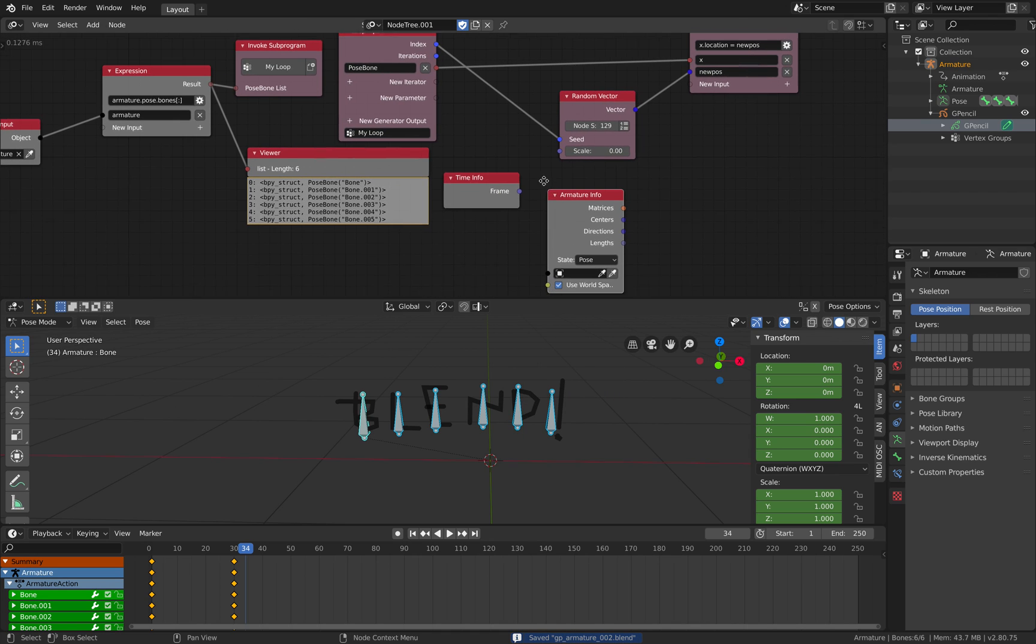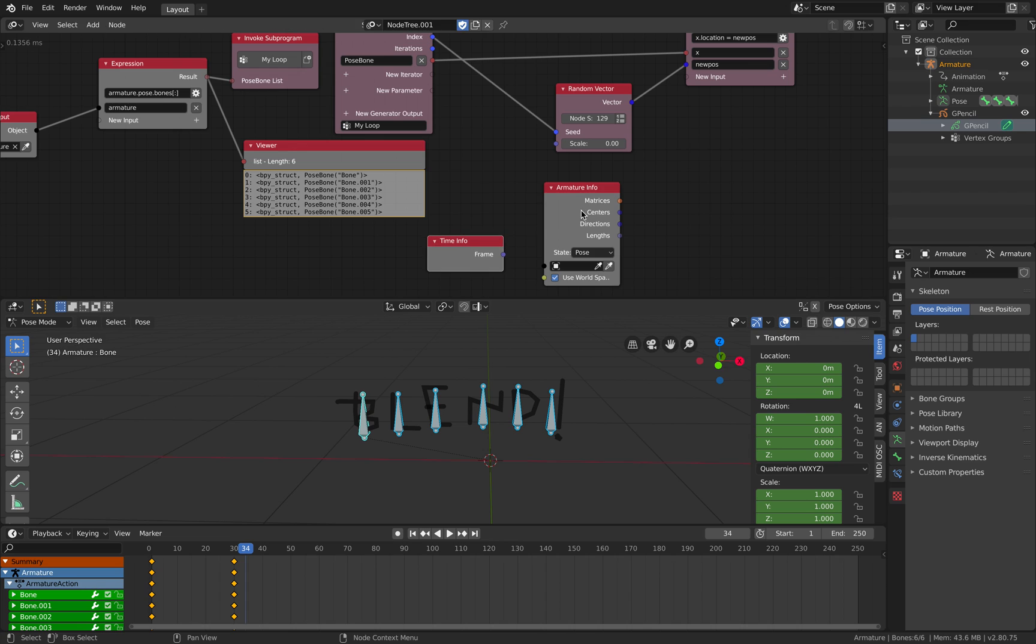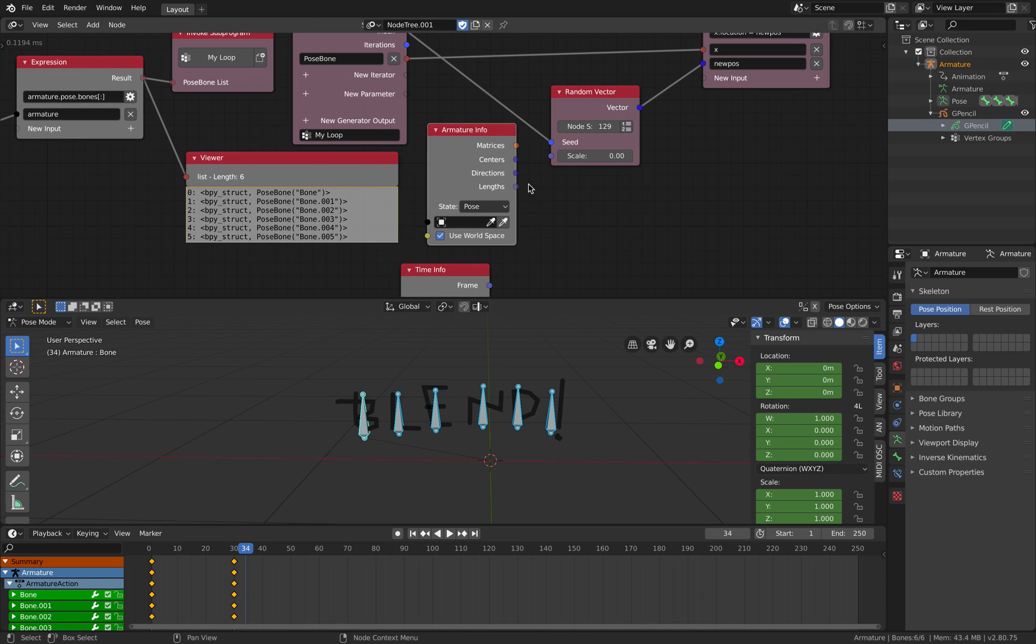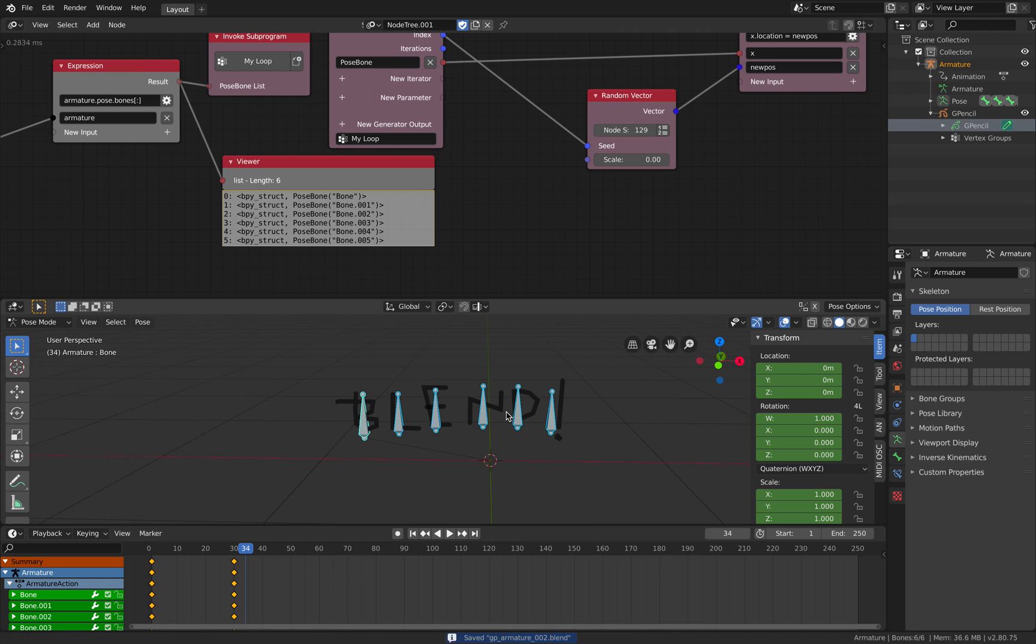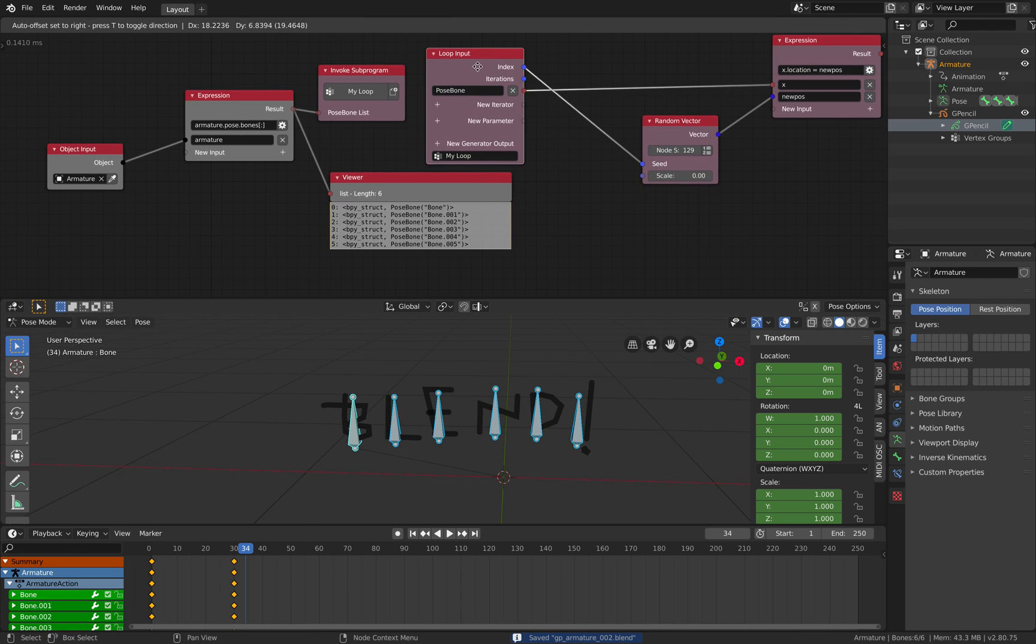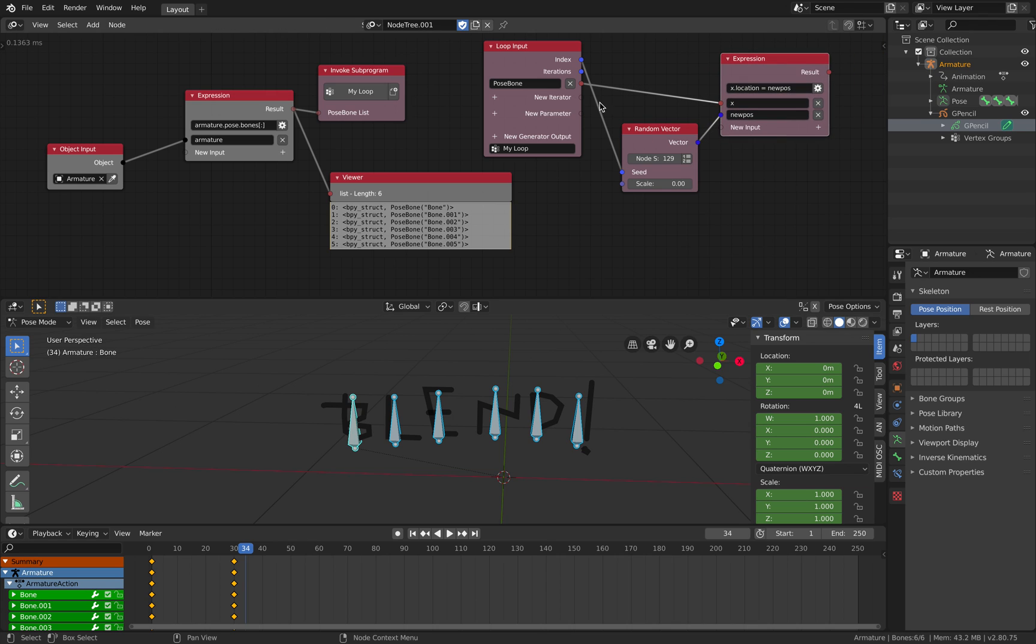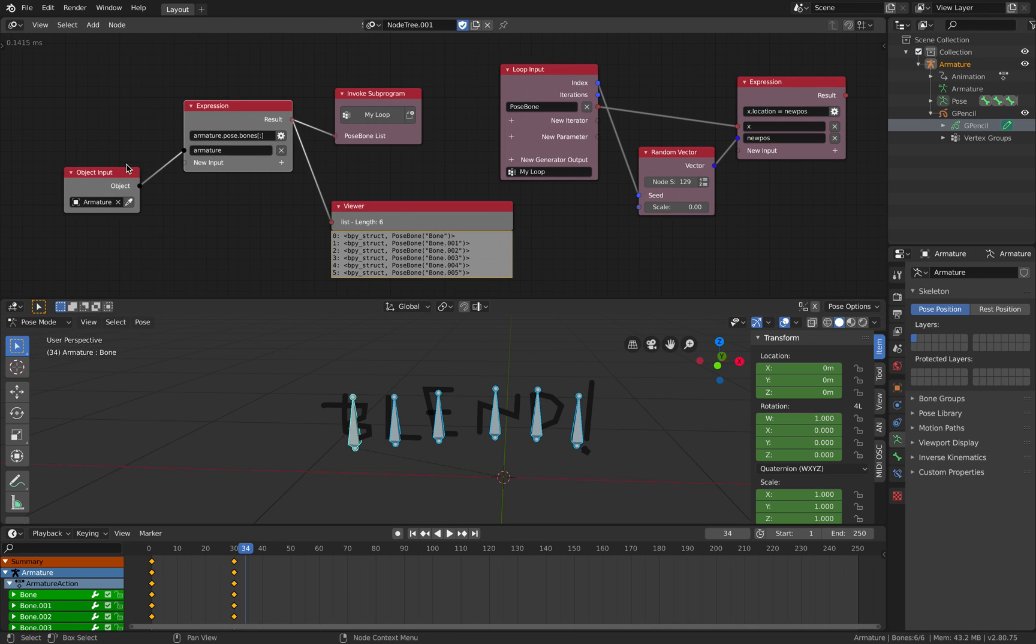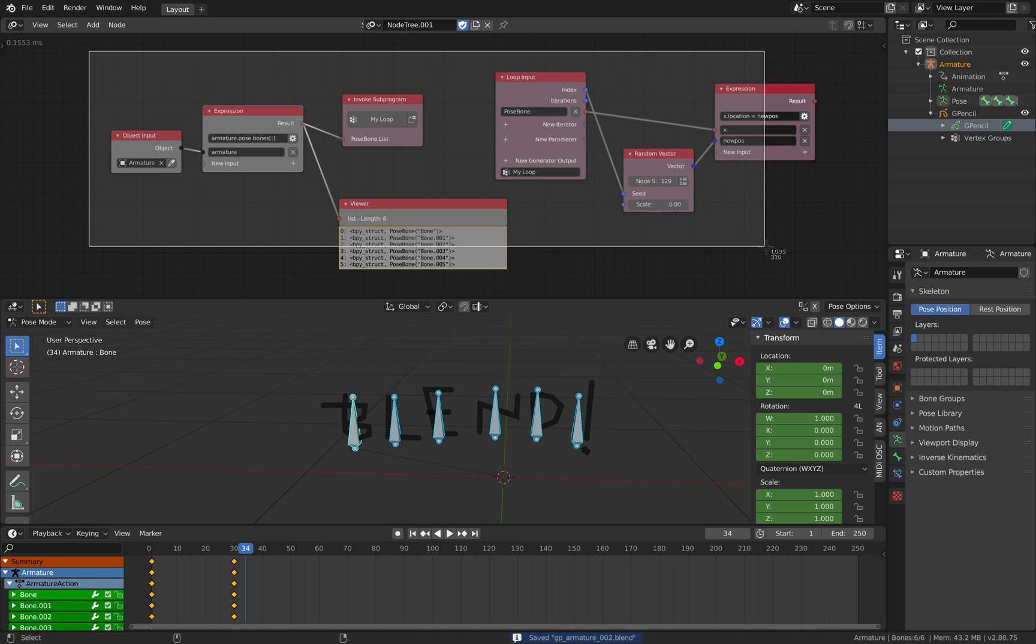We have armature info with the pose bones. Maybe we can get the center but that's a different thing. Well if you want to animate manually and animate procedurally, for now just separate them. But I'm sure there's a way to do that. But this is a nice example.